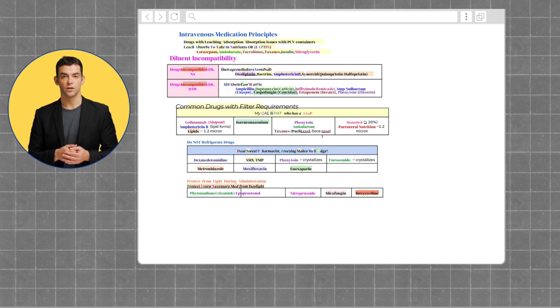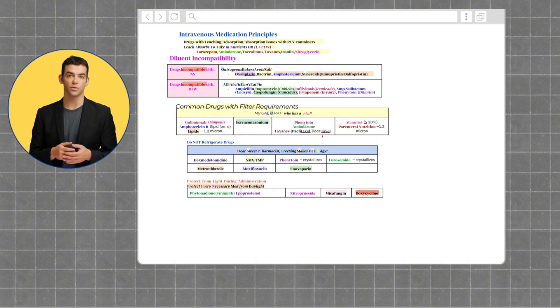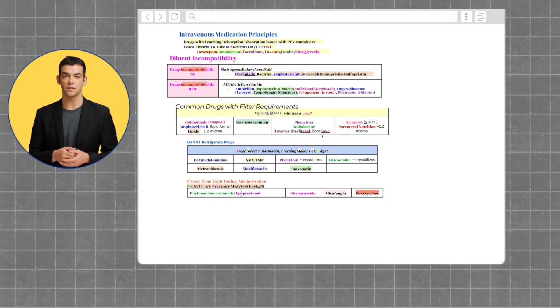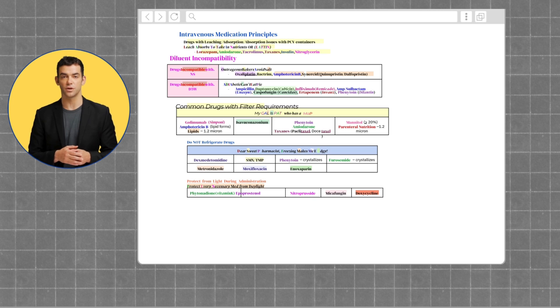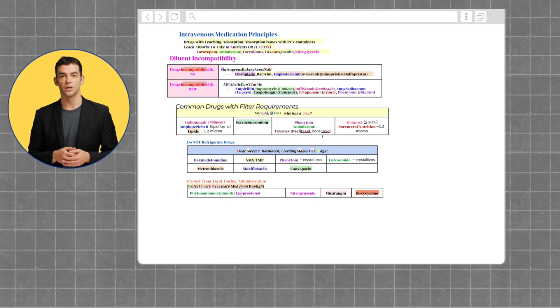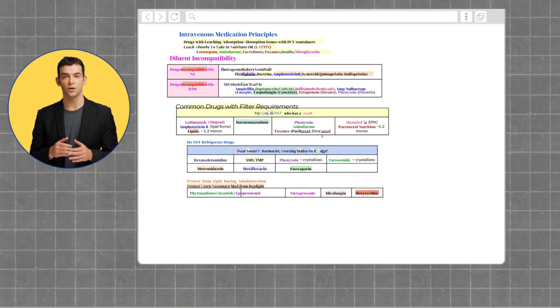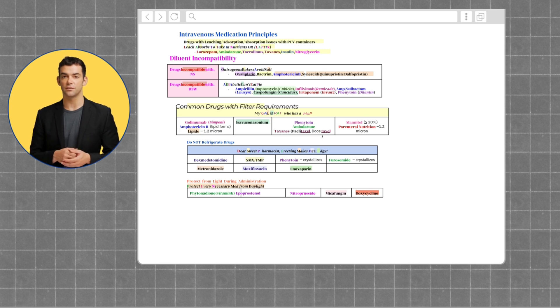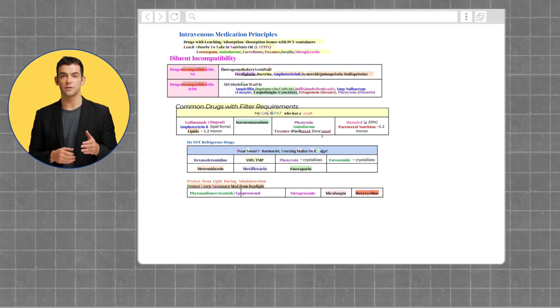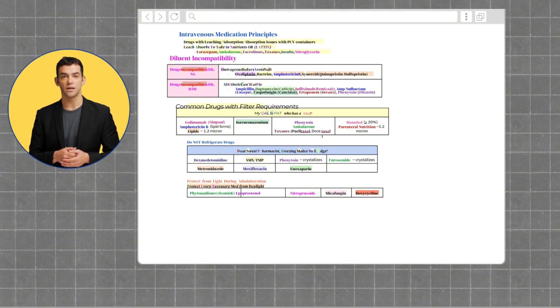For common drugs with filter requirements, you can remember "my gal is Pat, who has a MAP." This will allow you to remember all the medications that need filtering. For medications that do not need to be refrigerated, you can remember "Dear sweet pharmacist, freezing makes me edgy." For medications that need to be protected from light during administration, you can remember "protect every necessary med from daylight." It's very important knowing these characteristics for each of these medications. This will allow for safe medication use and handling.